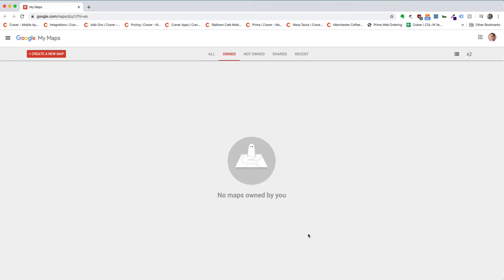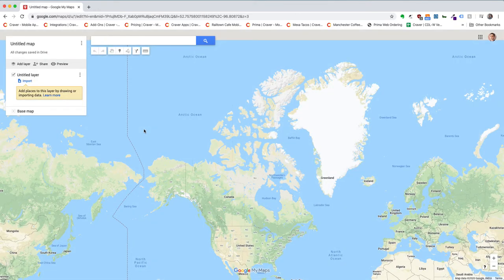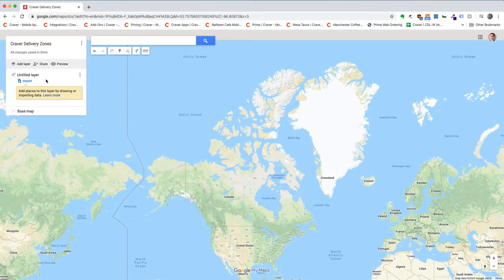You can just visit Google My Maps. I will include a link with this video so you can see where you need to go. When you land on this page initially you probably are not going to have any map, or if you have built a map in the past you will have that one there. The first step is to click on 'Create a new map.' That will create a new untitled map and then you can start naming it — so I'll say 'Craver delivery zones.'